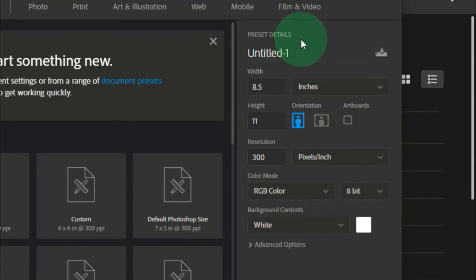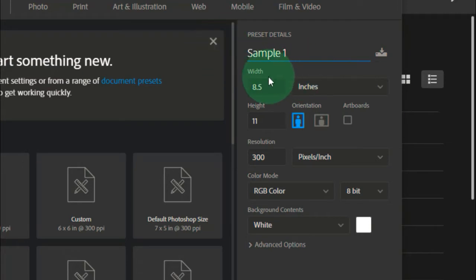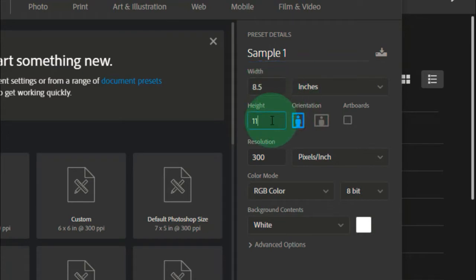First, we have the preset details. Here is the title where we can replace it with the desired name. For example, we are going to add sample 1. Then, we have the width of your canvas. So it is 8.5 x 11. This is what I put here, 8.5 x 11.